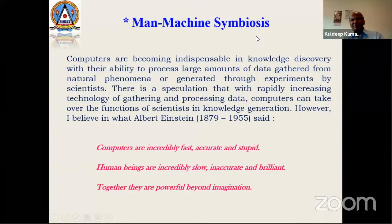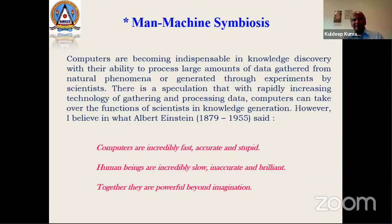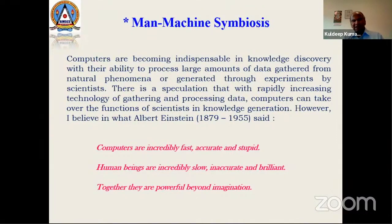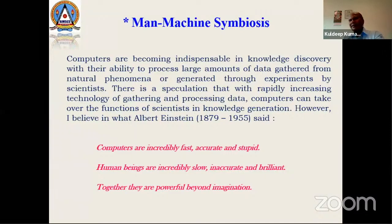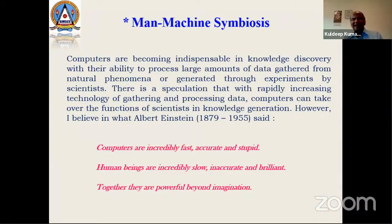He said the man-machine symbiosis explains why statistical learning has to be mixed with machine learning. Computers are becoming partners in knowledge discovery with their ability to process large amounts of data. As Albert Einstein said: computers are incredibly fast, accurate, and stupid; human beings are incredibly slow, inaccurate, and brilliant. Together, they are powerful beyond imagination. What you need to do is create a hybrid model combining the two.